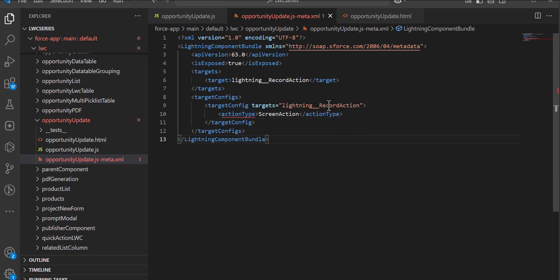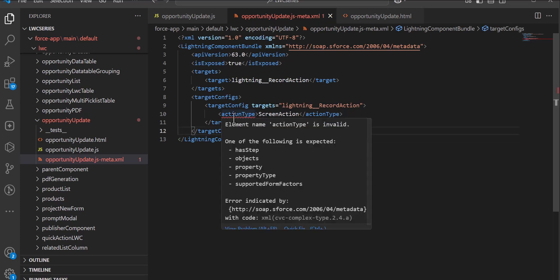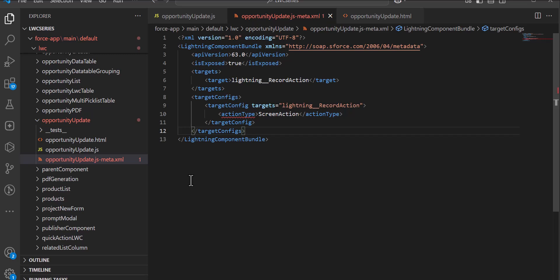Since this quick action will open on the screen — that is, it will open a modal window — we have defined this quick action as a screen action. You may see that the action type is underlined as invalid, but it is not an error and you can still deploy the component.